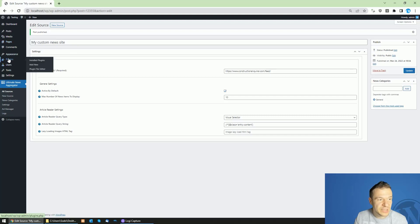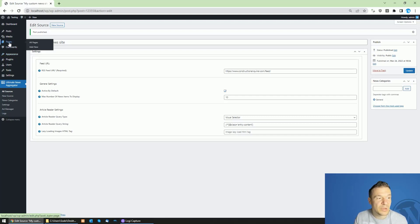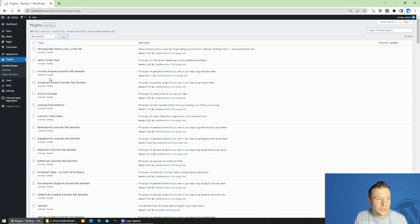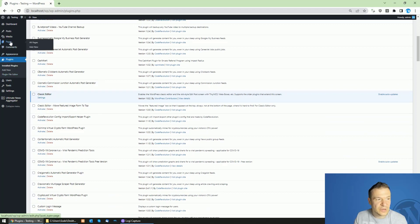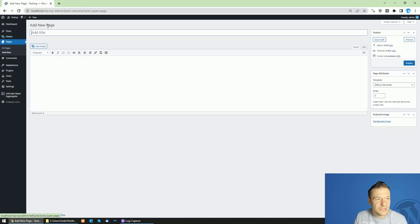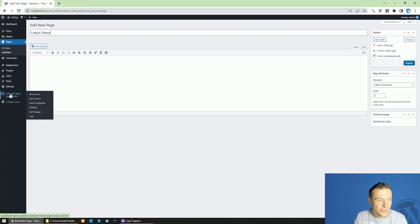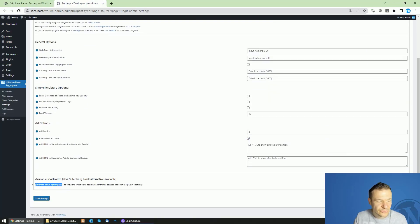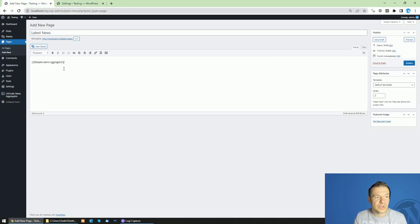To display these items on a page, there are two variants: Classic Editor and Gutenberg. For Classic Editor, go to Pages > Add New Page and give the page a title, such as 'Latest News'. To get the shortcode, go to Settings and at the bottom you will see the shortcode, which can be used in the Classic Editor of WordPress — paste it into your page.